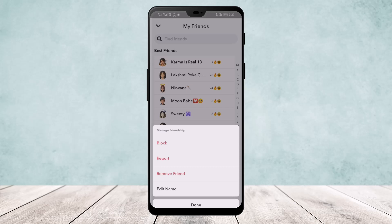Once you remove them, you can add them again by sending them a friend request, and this way they'll be removed from your best friends. There is no other way to remove them from best friends — you just need to stop interacting with them.